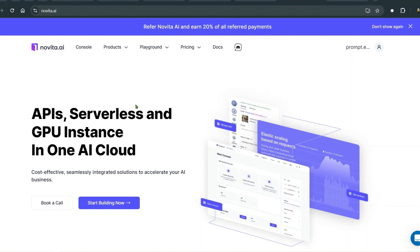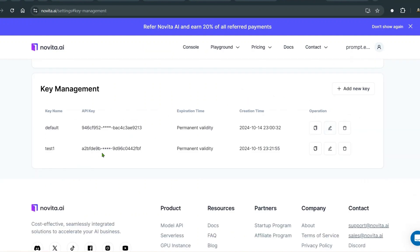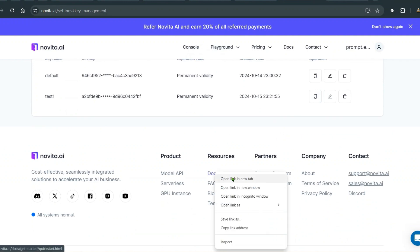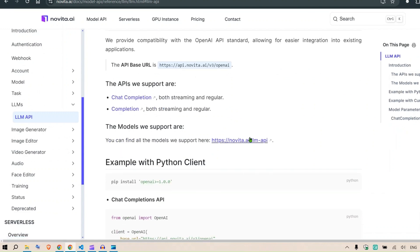This is a cloud GPU service with many benefits compared to other cloud GPUs. Once you're registered, you have access to the API keys, and using that API key you can load the finest models available on the internet. If you go to the docs, then API reference, then LLM API, you can see a list of all the models available.